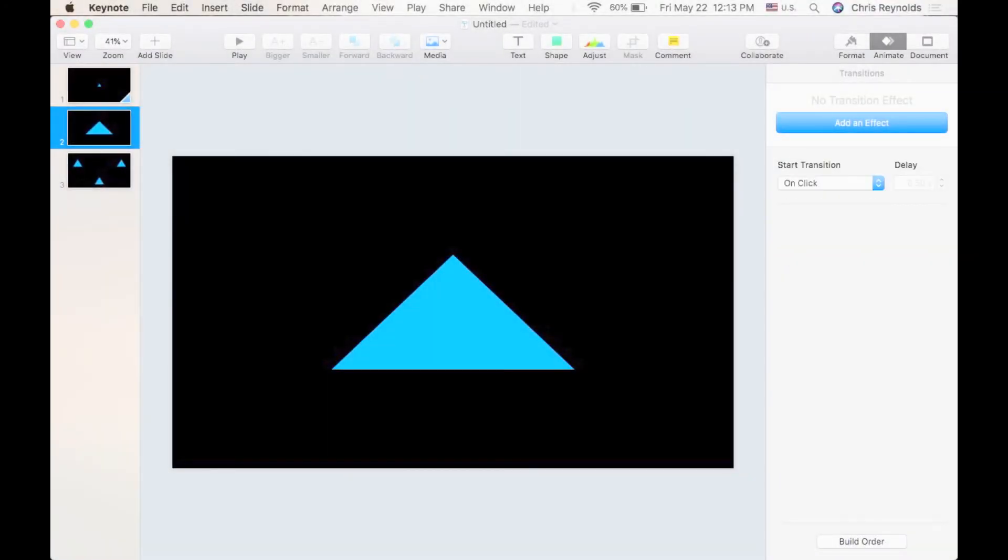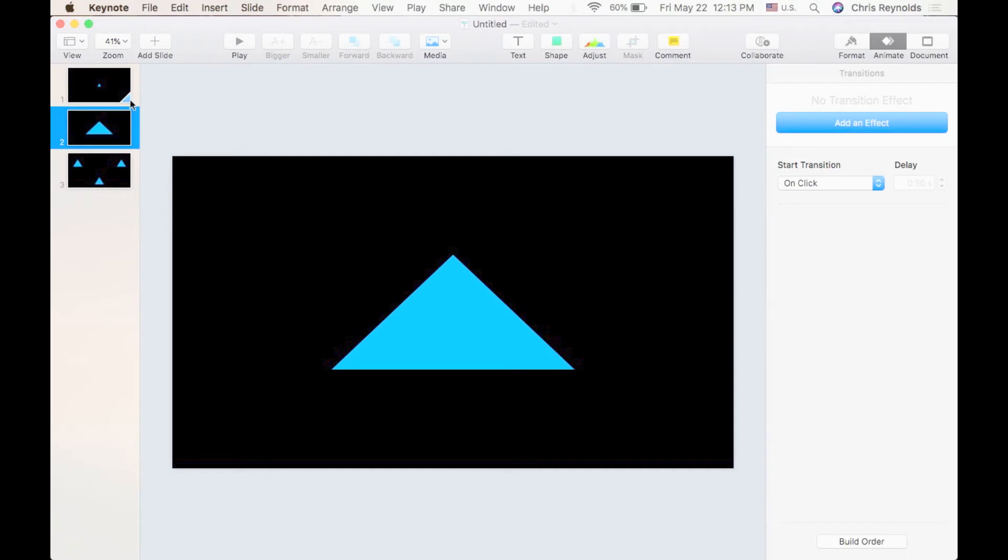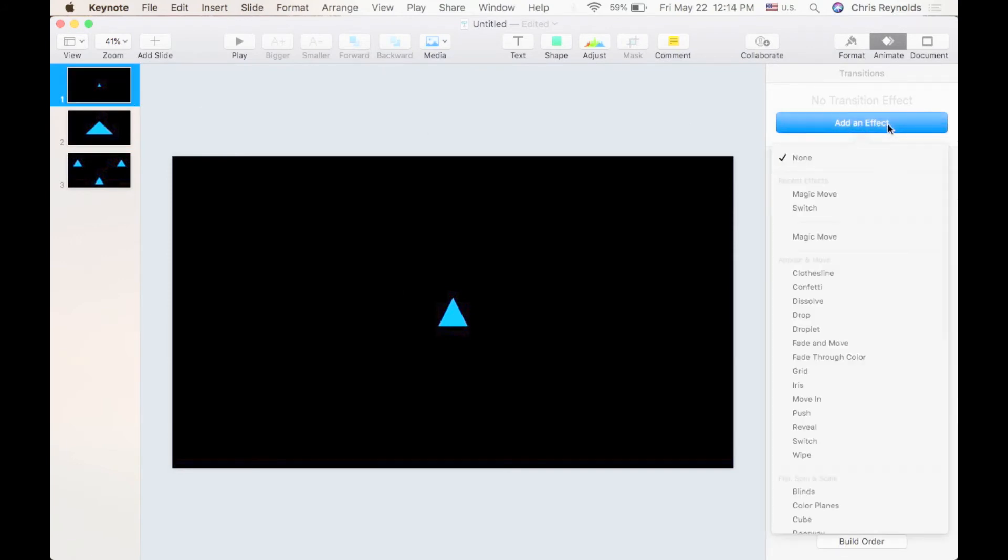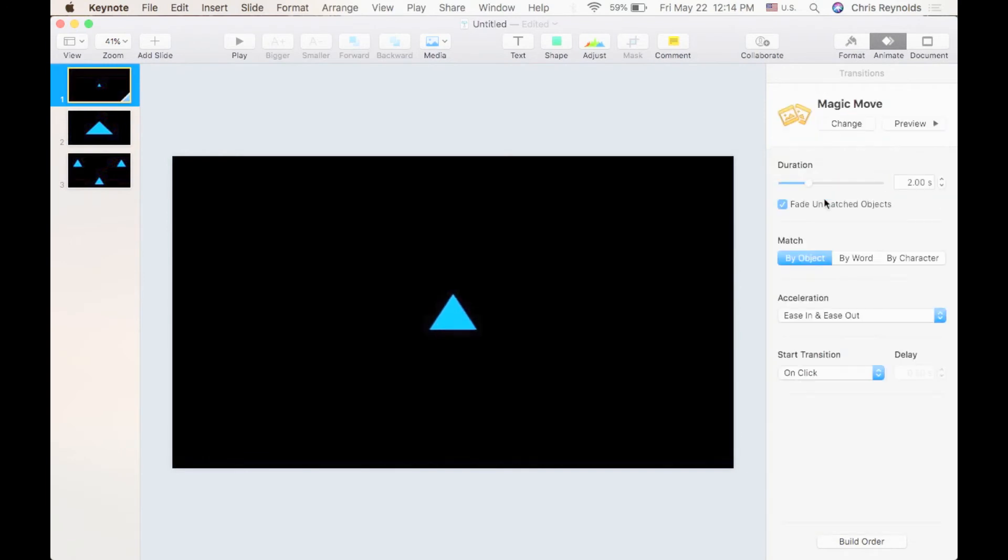Now I only have one transition. You'll notice in the bottom right corner you see this little triangle here. That is an indication that you have a transition that you've applied to this slide. If I hit the undo button by holding command and pressing Z, you'll see that little triangle disappear. That means the Magic Move transition was removed. However, I want to use it again so I'm going to click Magic Move.